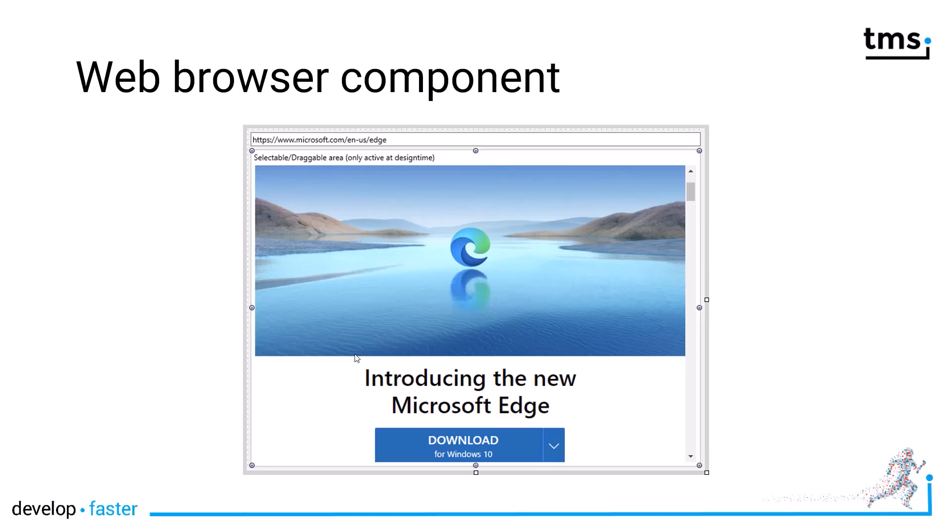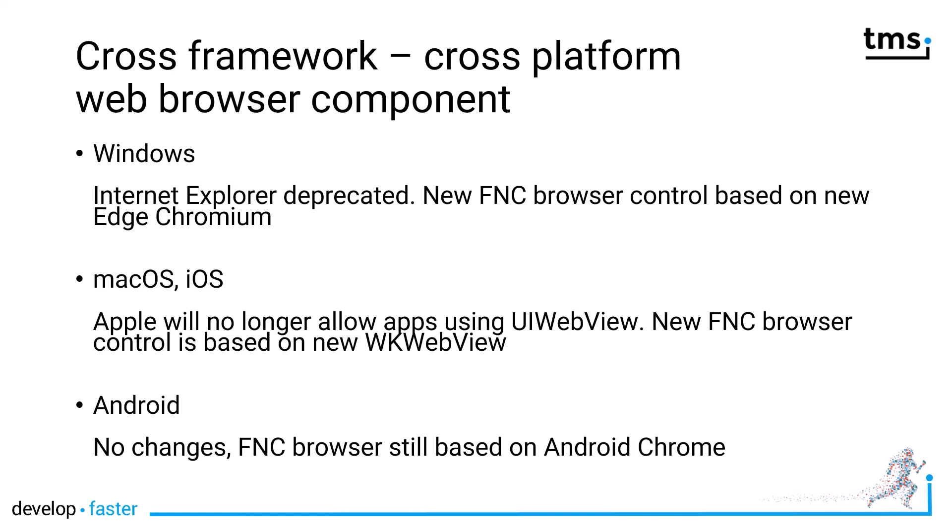As the name suggests, it's a new web browser component. And you might think about web browser component, why do I need that from FNC? We have web browser components on all the platforms. Well, it's a little bit more complicated than that.